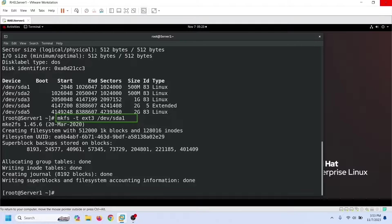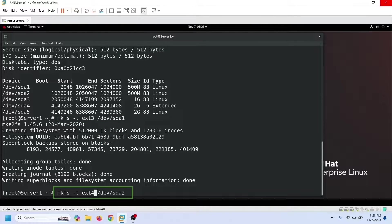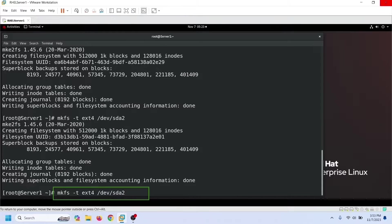For example, this command creates an ext3 file system on this partition. This command creates an ext4 file system on this partition. This command creates an XFS file system on this partition.